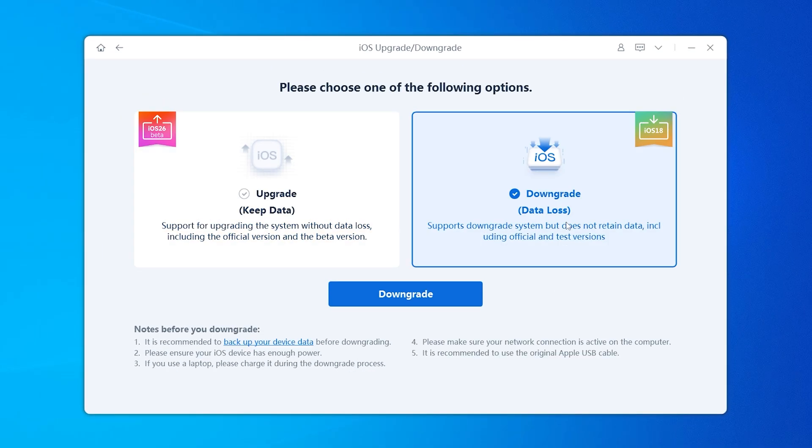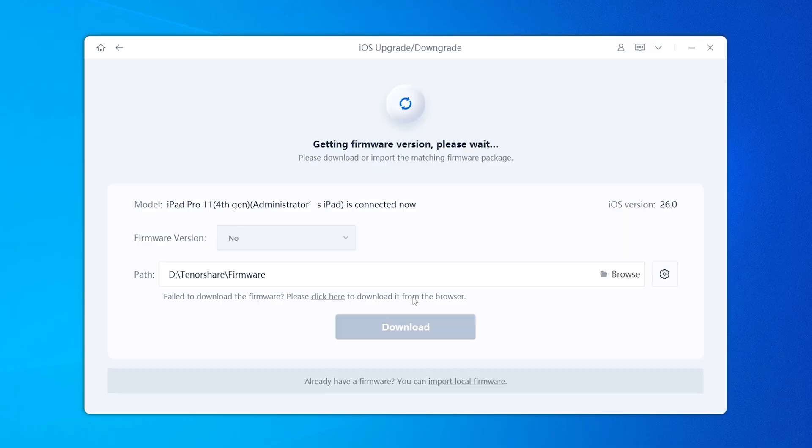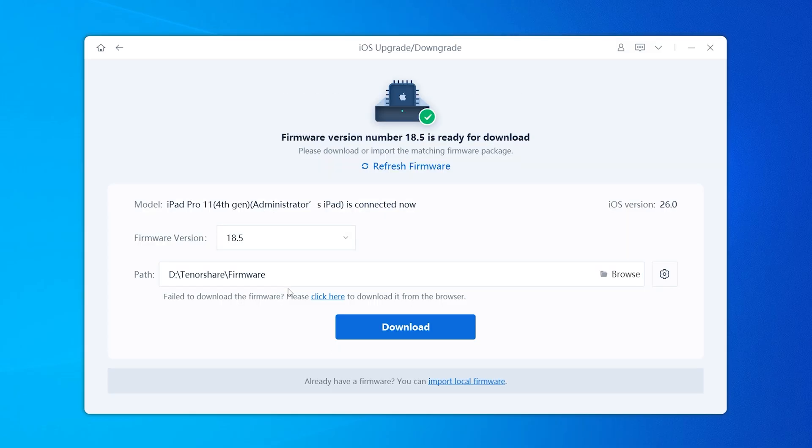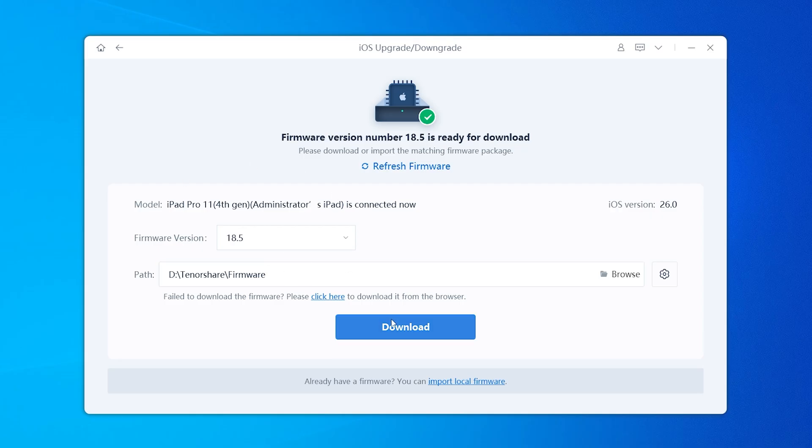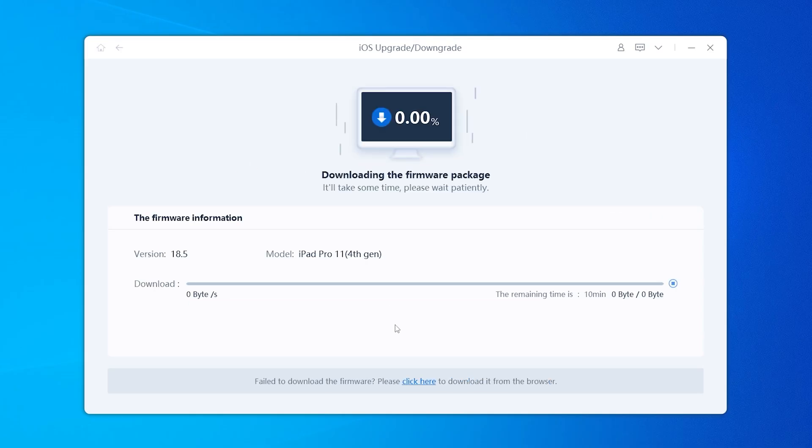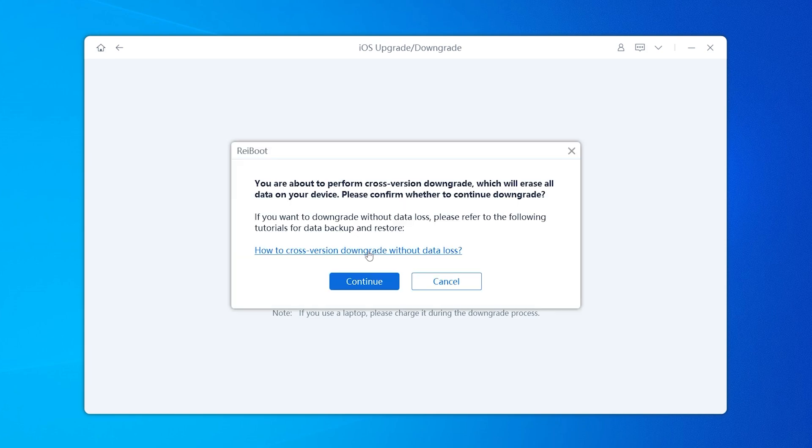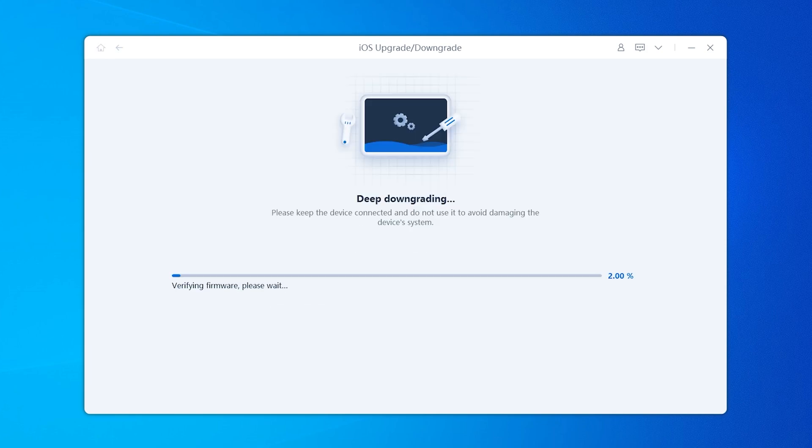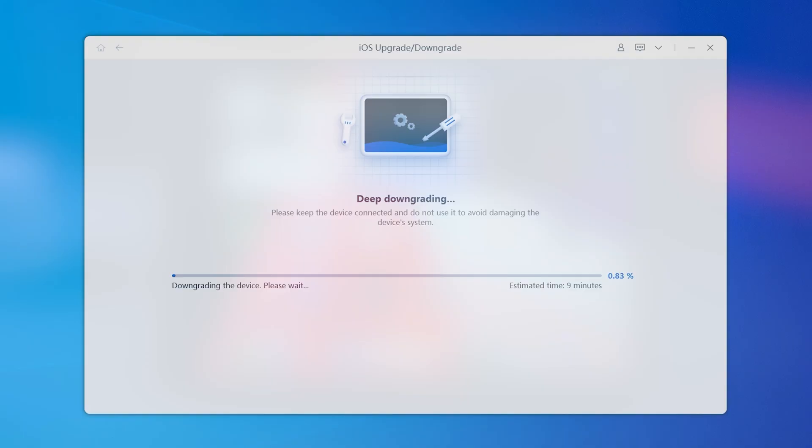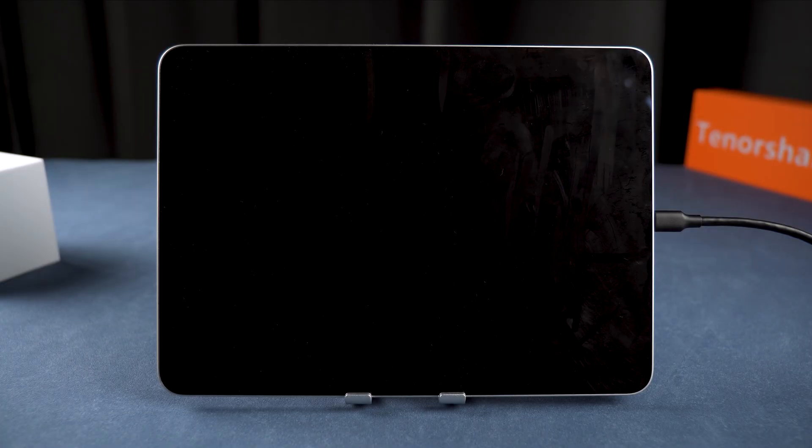For now, choose the downgrade feature and click downgrade. From the available firmware versions, select one that supports the downgrade. Then click Download to get the right firmware package. Once the download finishes, hit Initiating Downgrade. Your iPad will now begin resetting and downgrading.